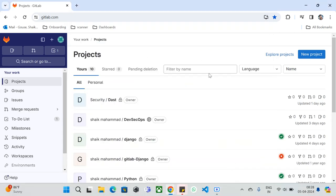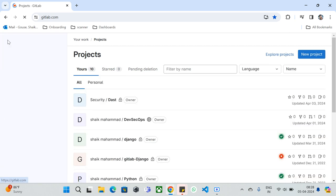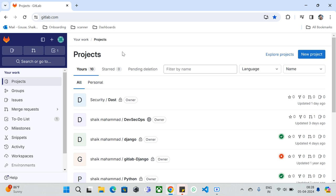Hi everyone, welcome to CodeCarmika's YouTube channel and welcome to the GitLab series. In the last video we discussed the home components of GitLab and what features are available at the GitLab root level. Today we're going to discuss the features and components available at the project level. We're currently using the community edition, which is the free version, and it may vary if you're using the enterprise version.